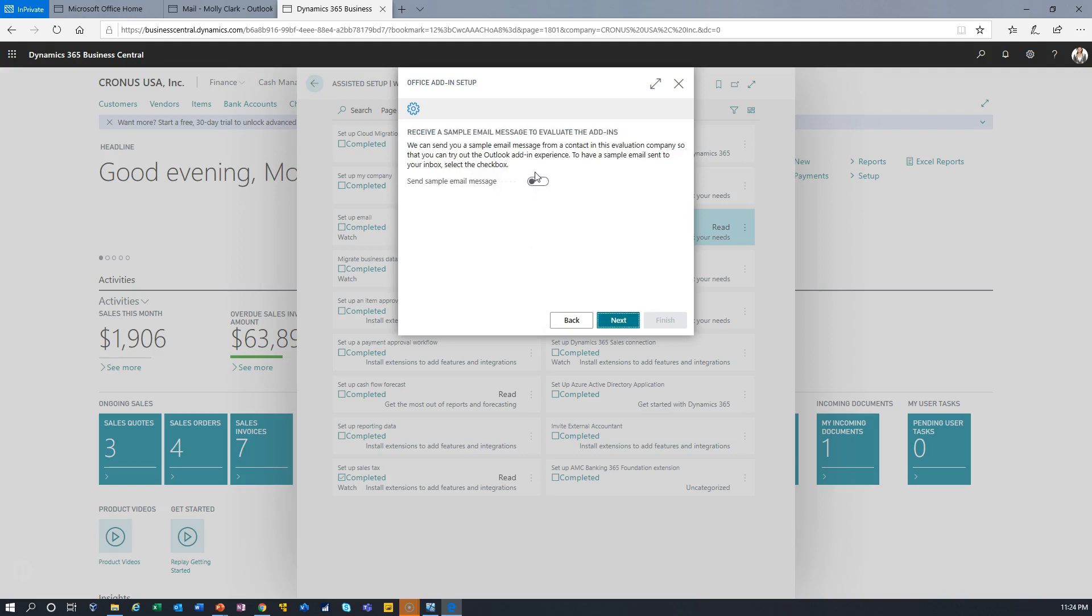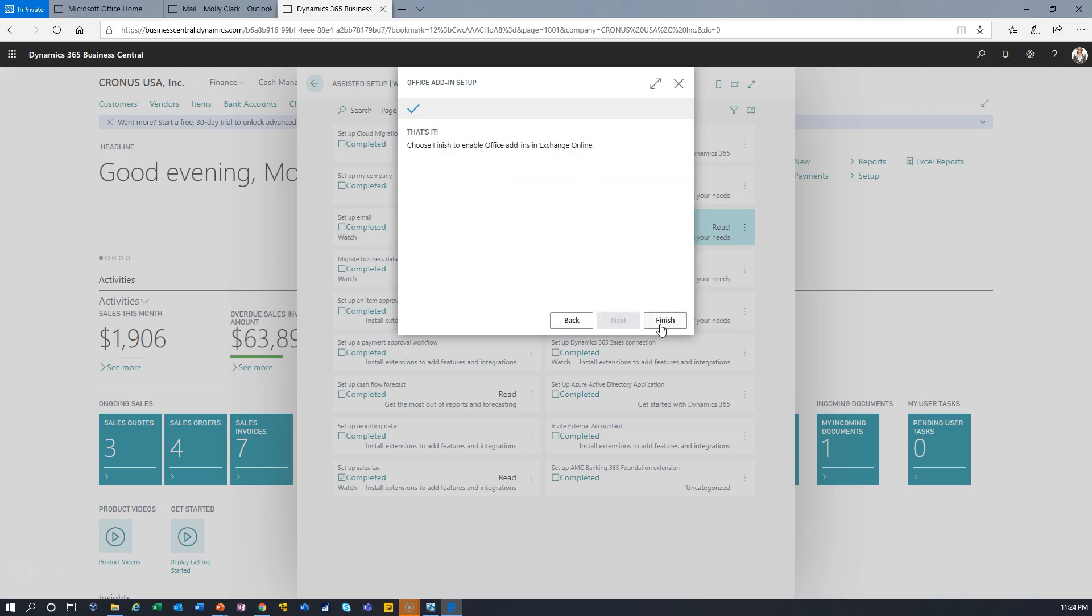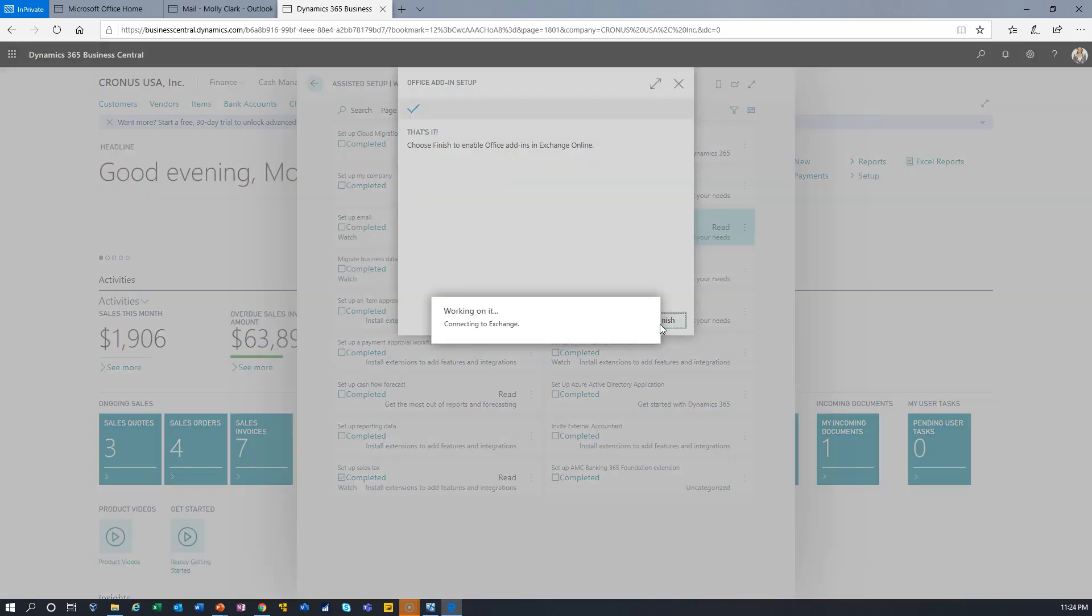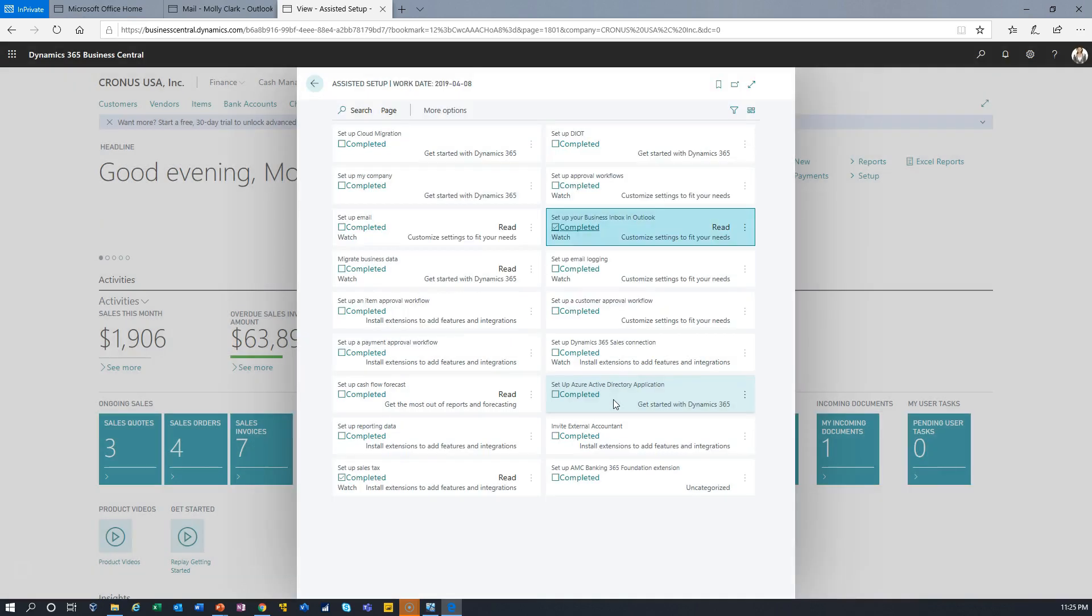It's going to ask me do I want to send a sample message. I have already sent one so we'll take a look at it in the inbox when I've done. I hit next and finish and the system will connect to Exchange Online and configure the Business Central add-in. So let's take a look at what that looks like.